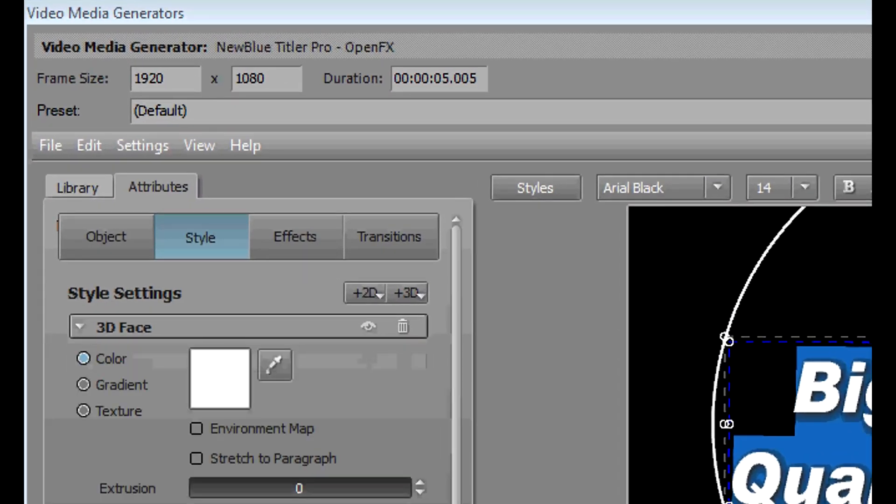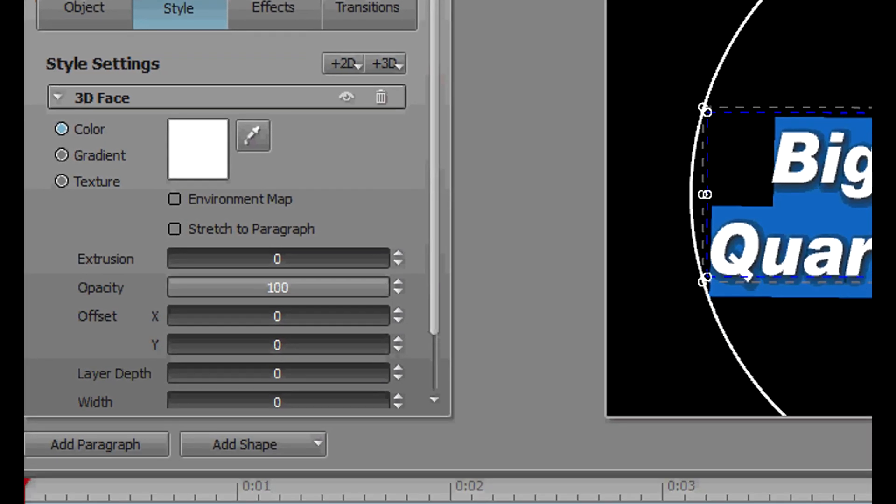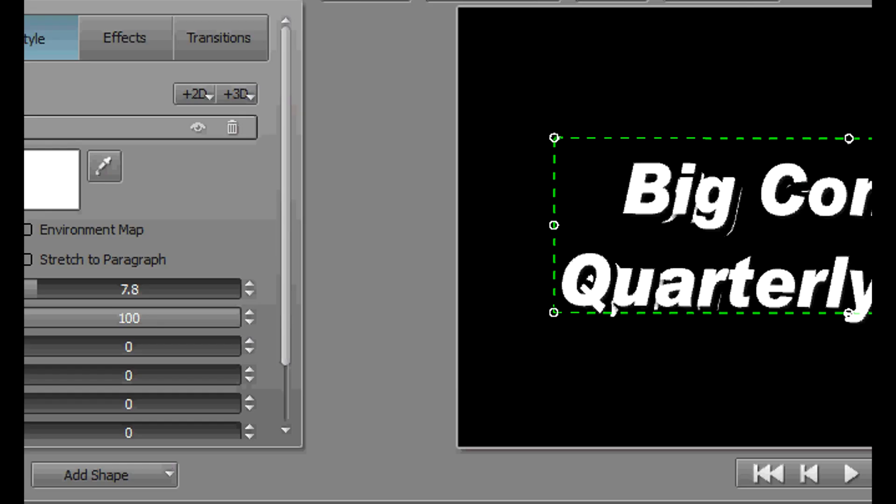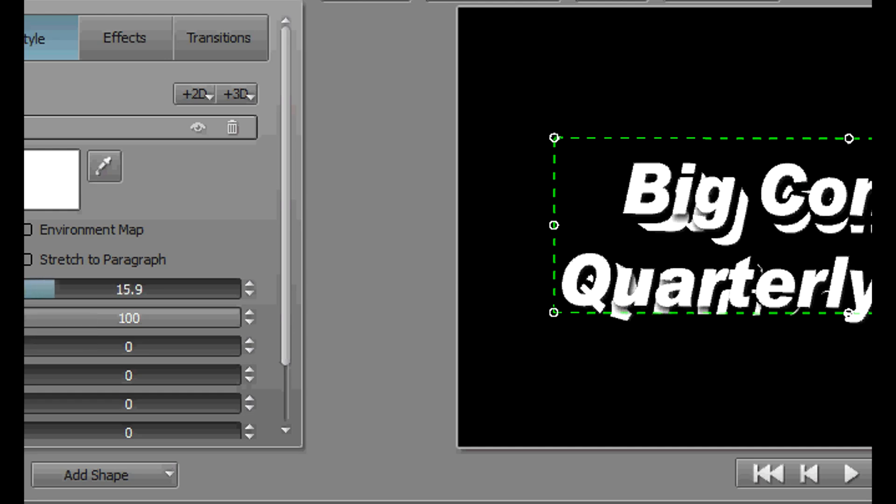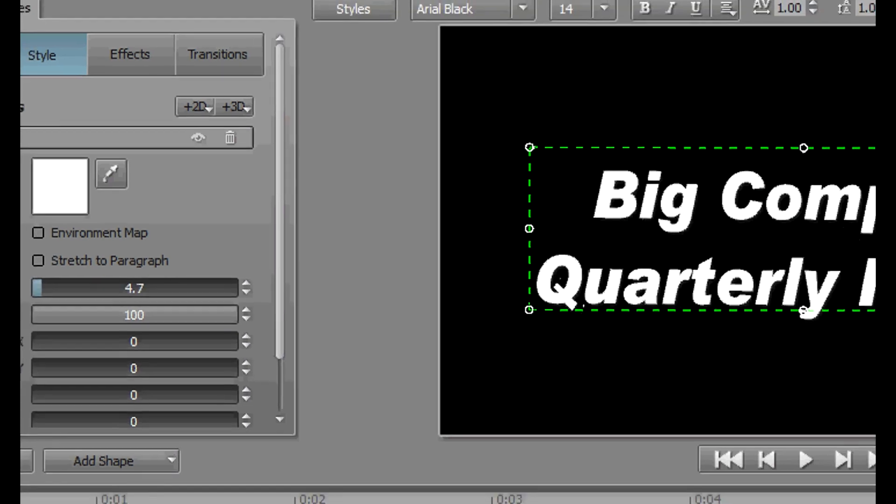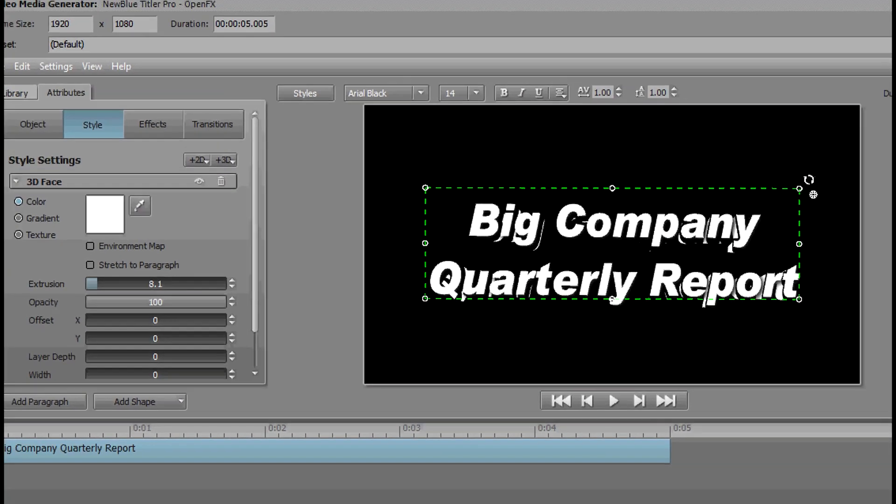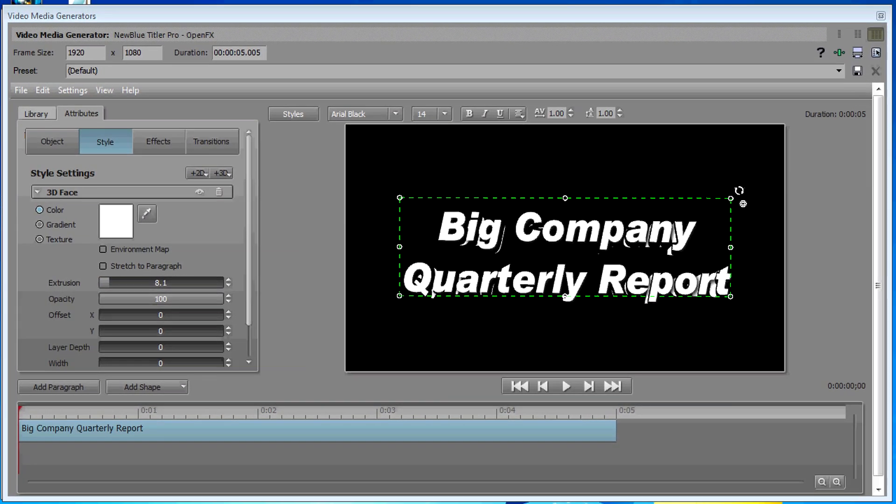And notice one of our options here is Extrusion. By clicking and dragging the extrusion, you can increase and decrease the amount of extruded text you have on your title.